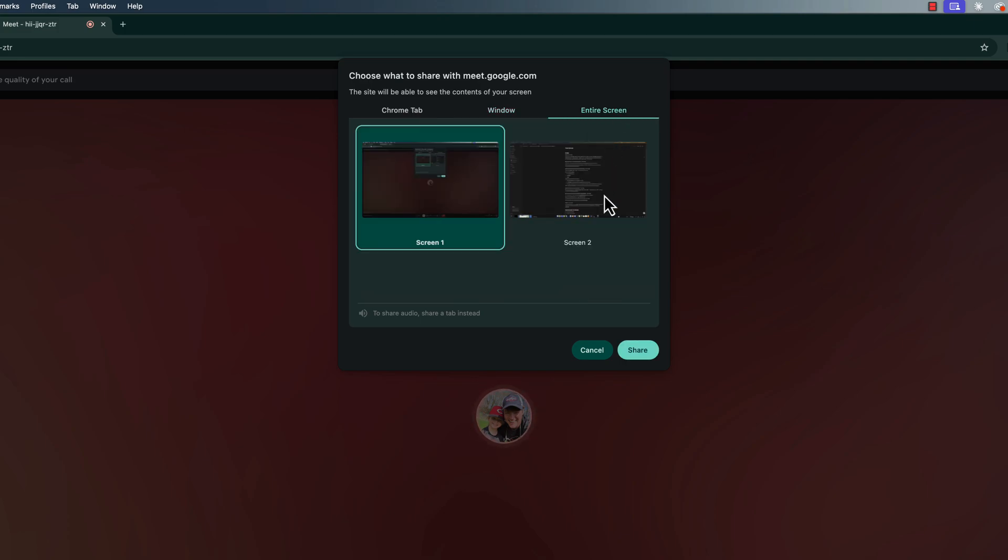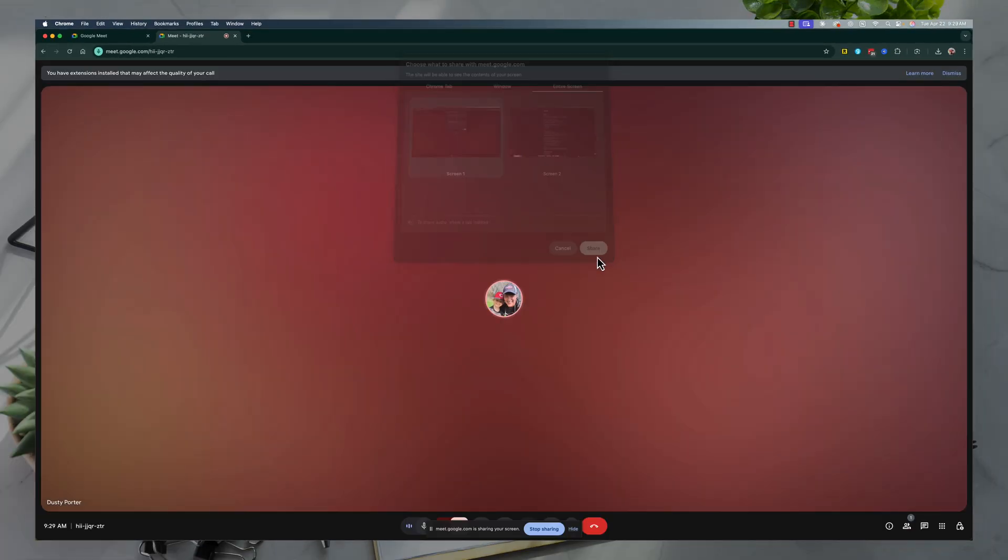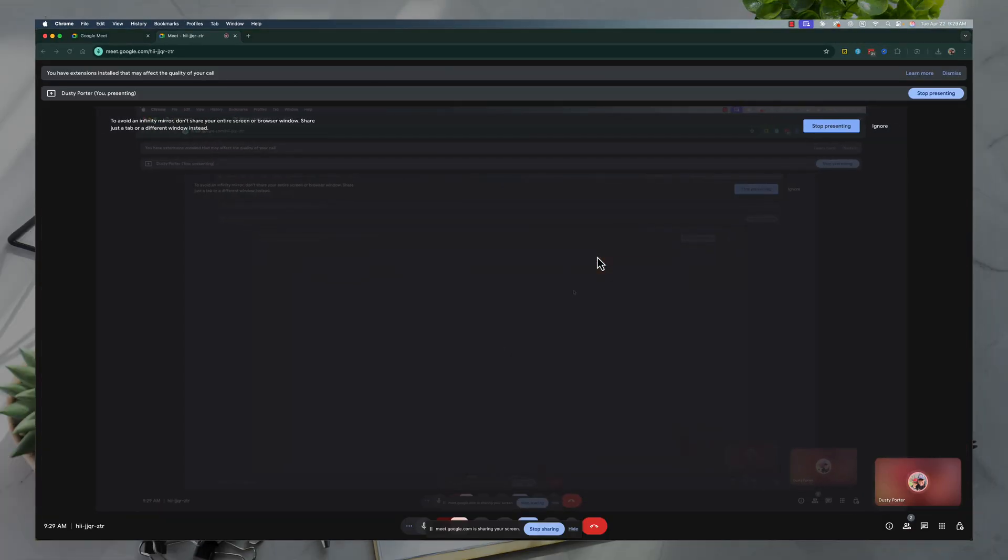I have two monitors here, so I can choose either screen one or screen two. Go ahead and decide which screen you want to share, and then click the share button just like so.